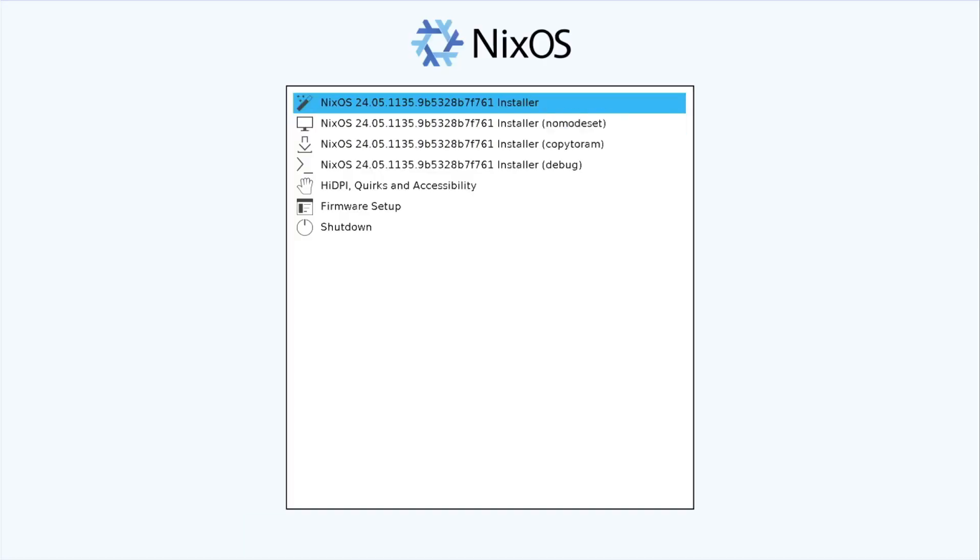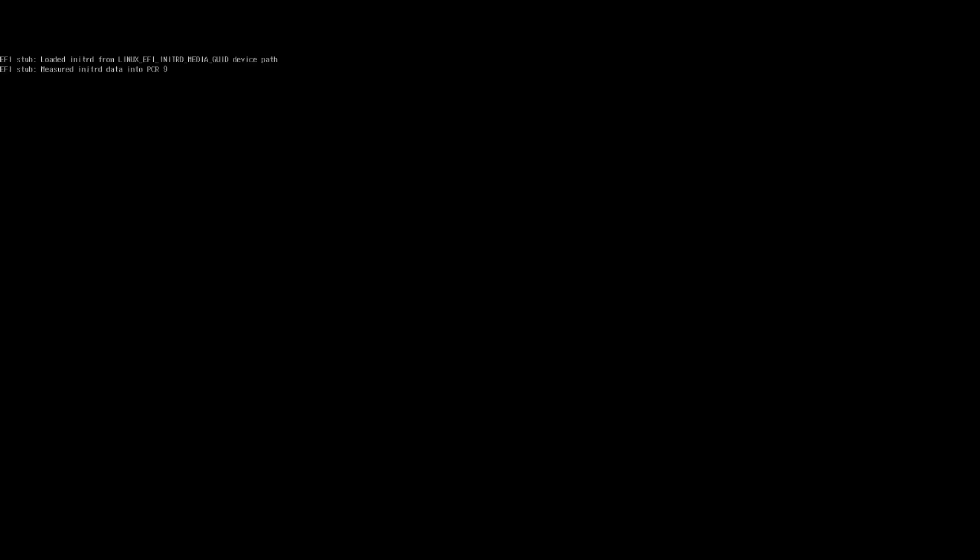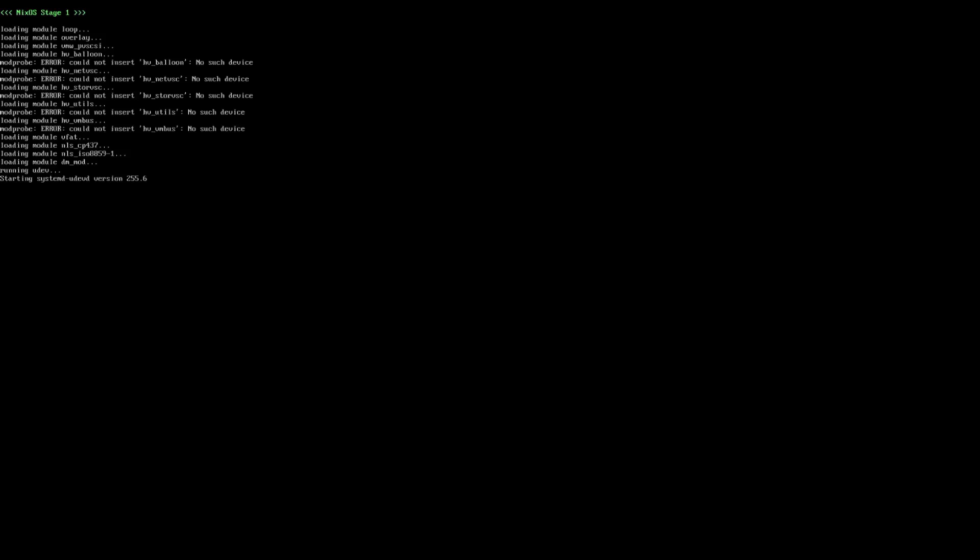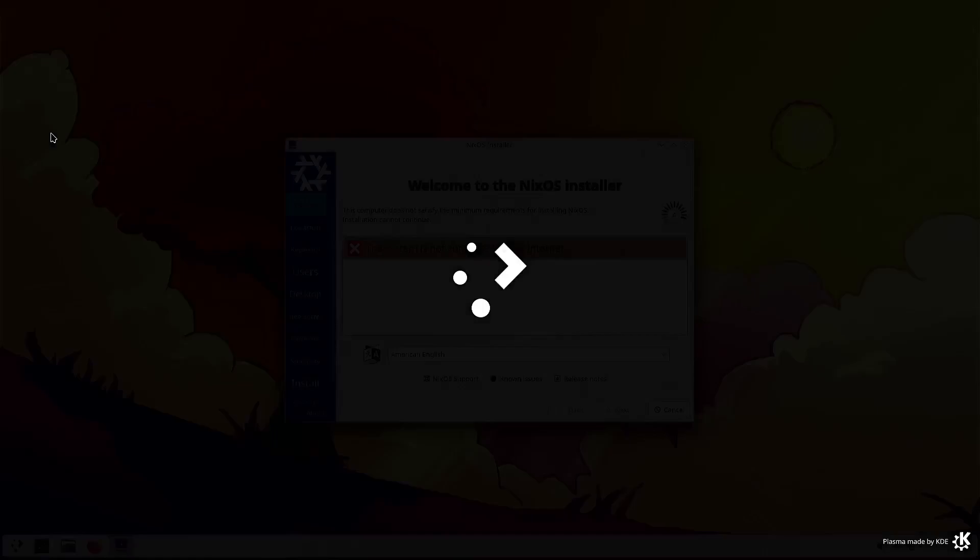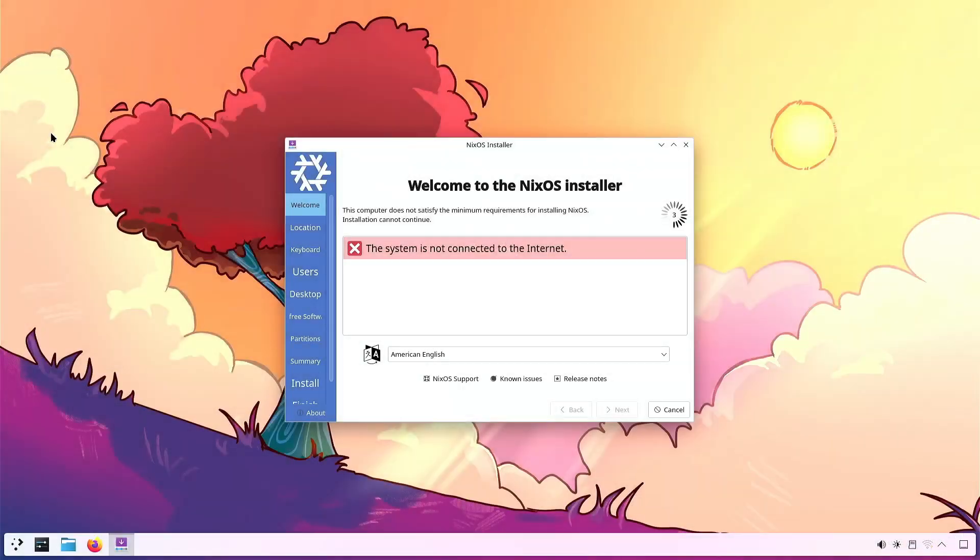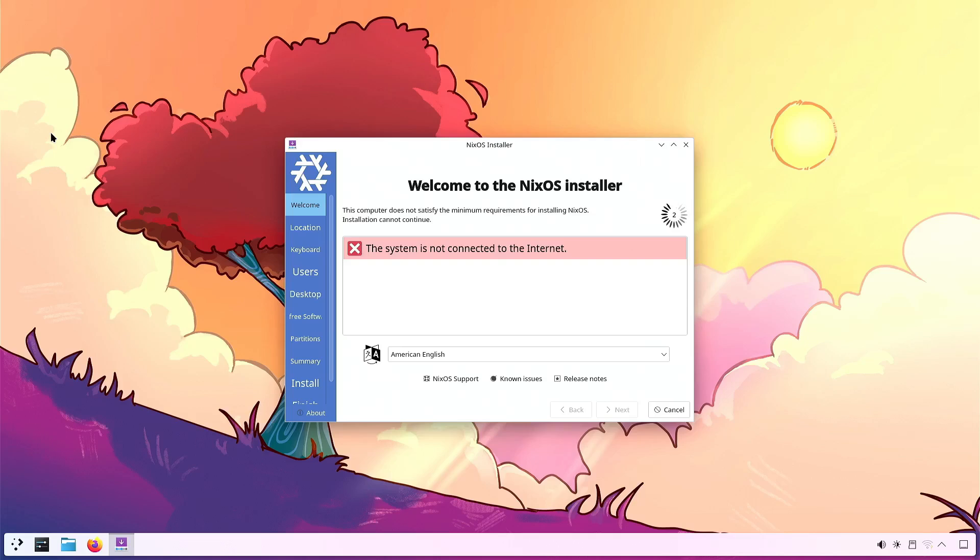Then we just start the NixOS installer as normal. If you're using the built-in display on the Steam Deck, you're going to get an additional error here saying that the resolution is too small to display the installer. That's easily fixed by minimizing the installer, right-clicking on the background, choosing display settings, and then adjusting the scaling down to 100% from its default of 150%.